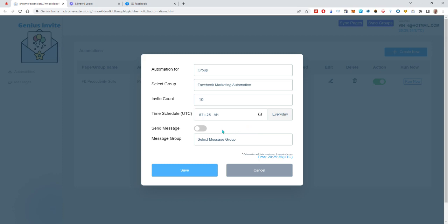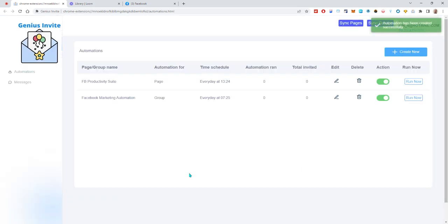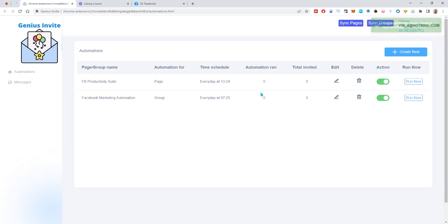I don't expect there to be a problem but sometimes you never know, so if you wanted to set up a group or something you could. Otherwise, I'm just going to have it send out the invite, so we'll click on save and we'll let those run. I'm going to click on run now anyway, and there you go, it's going to send out the invites.